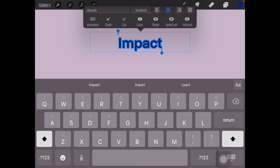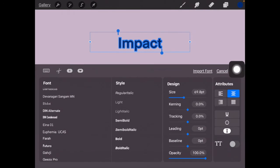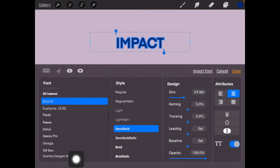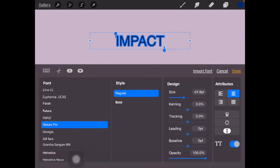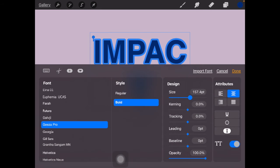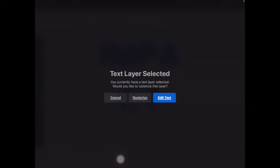I'll type my word — 'Impact' — and double tap in the text box to select everything. I can see some font selection tools up top, but there are more controls under the text editing button, so I'll tap that to bring up the rest of those controls. Down at the bottom I'm going to toggle on All Caps so all my letters are capitalized, then choose a font on the left side. I'm going to go with Giza Pro, make it Bold, and then make it larger.